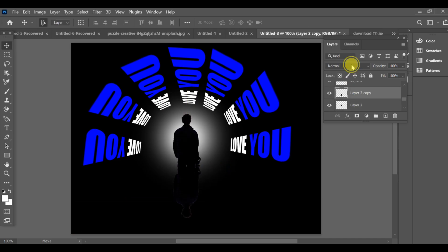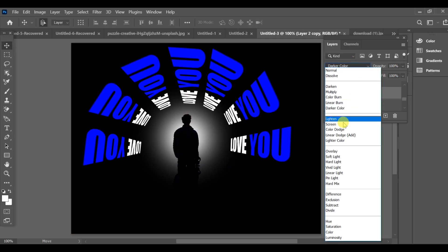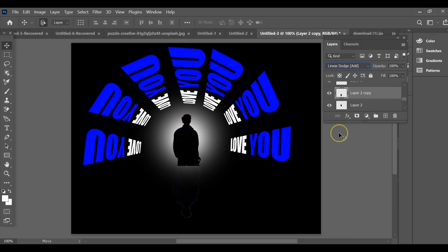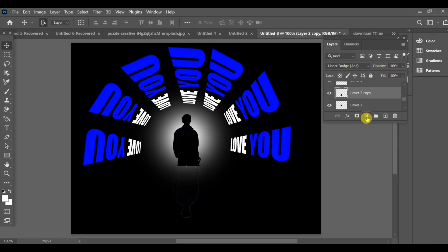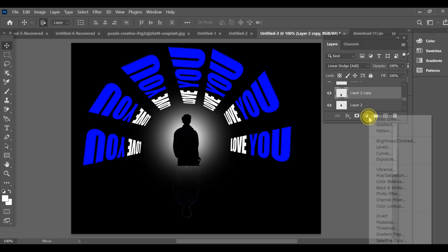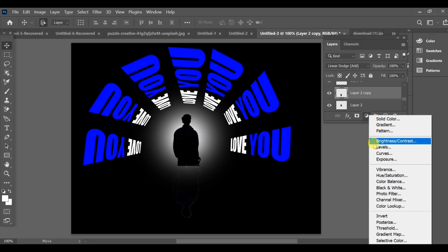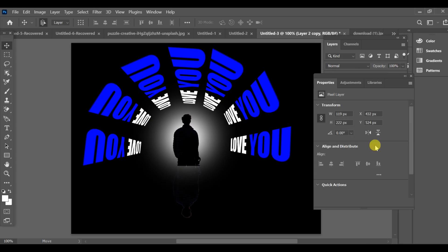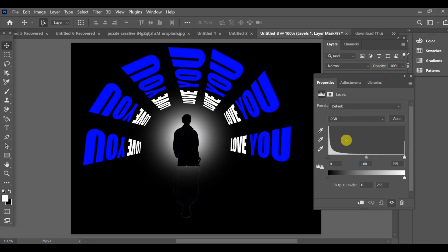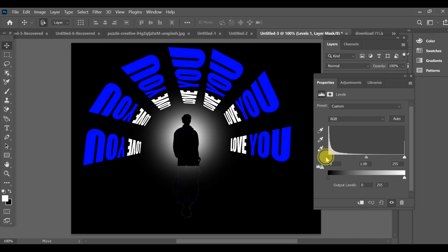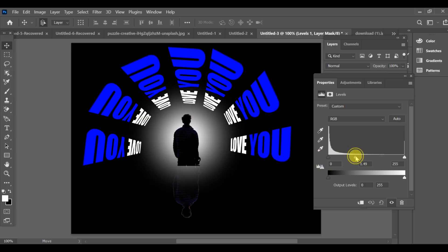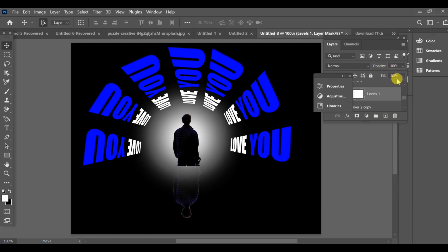Then go to blending option and select linear dodge. Now go to layer settings and select level. Adjust the layer styles to add depth and shine. And that's it, your social media post effect is ready.